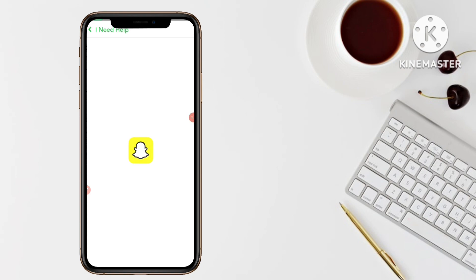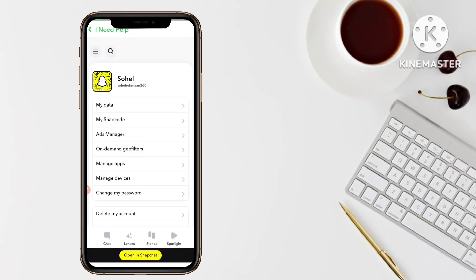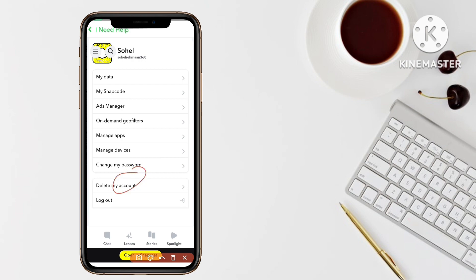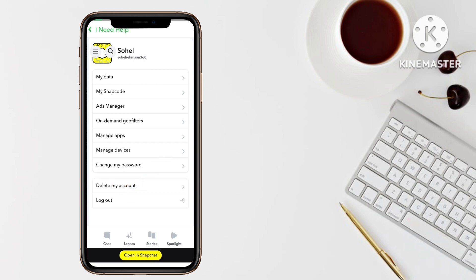It is loading. Now you can see the new interface. Scroll down to the bottom and you can see two options: 'Delete My Account' and 'Logout.' Since I want to delete my account permanently, I will click on 'Delete My Snapchat Account.'